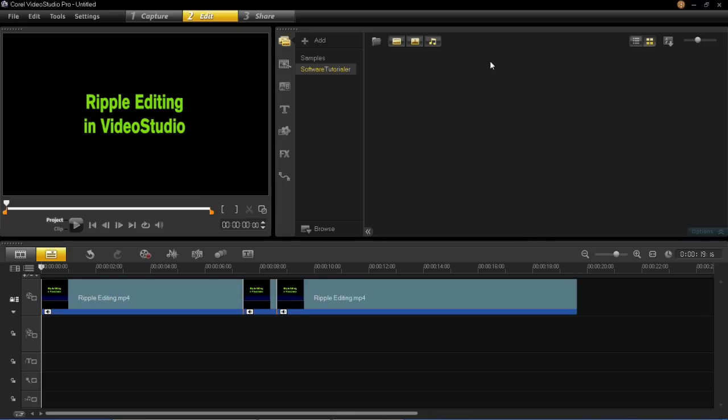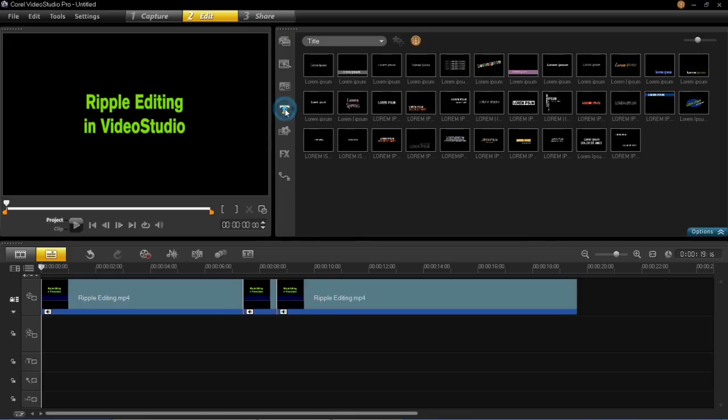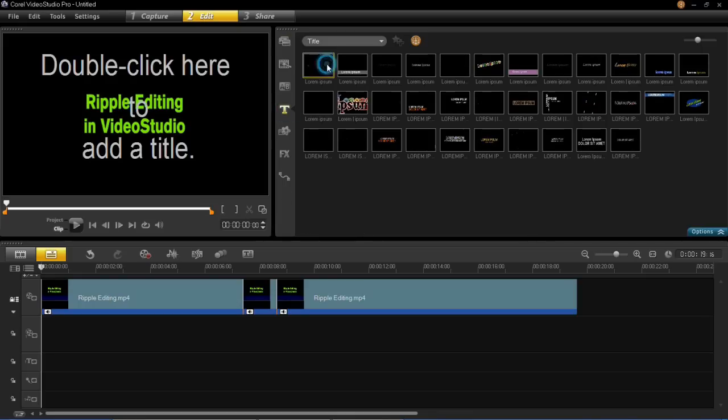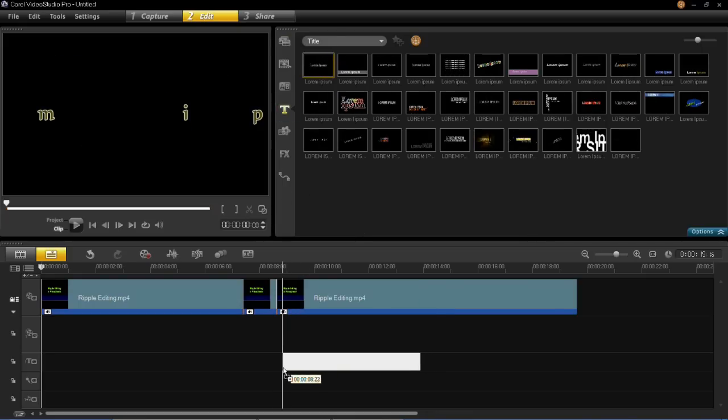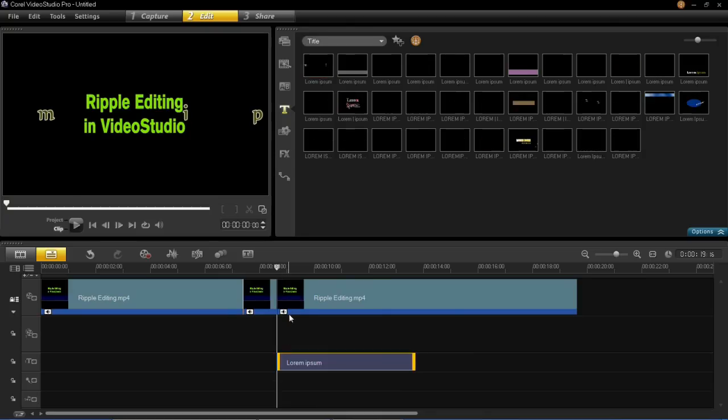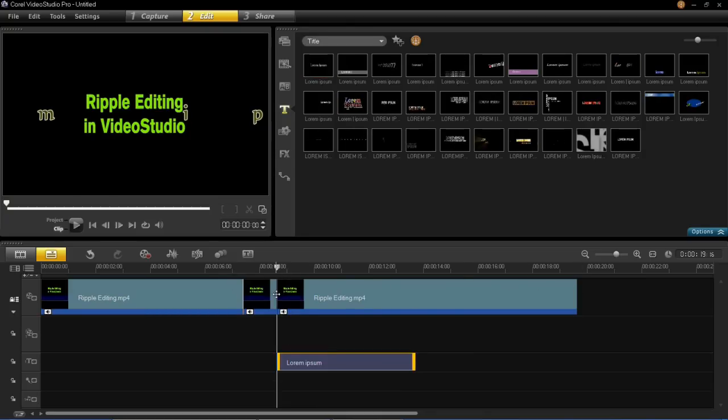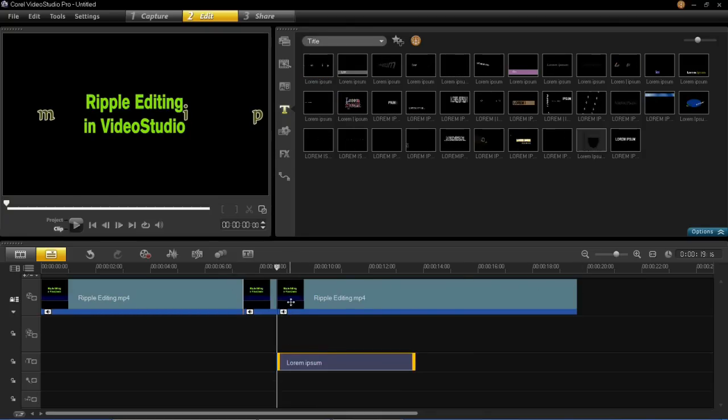So for example, if we put a piece of text, I'll just drag it in here, in line with this piece of video there, you can see I've split it in the middle, so we've inserted that piece of text in line with that.